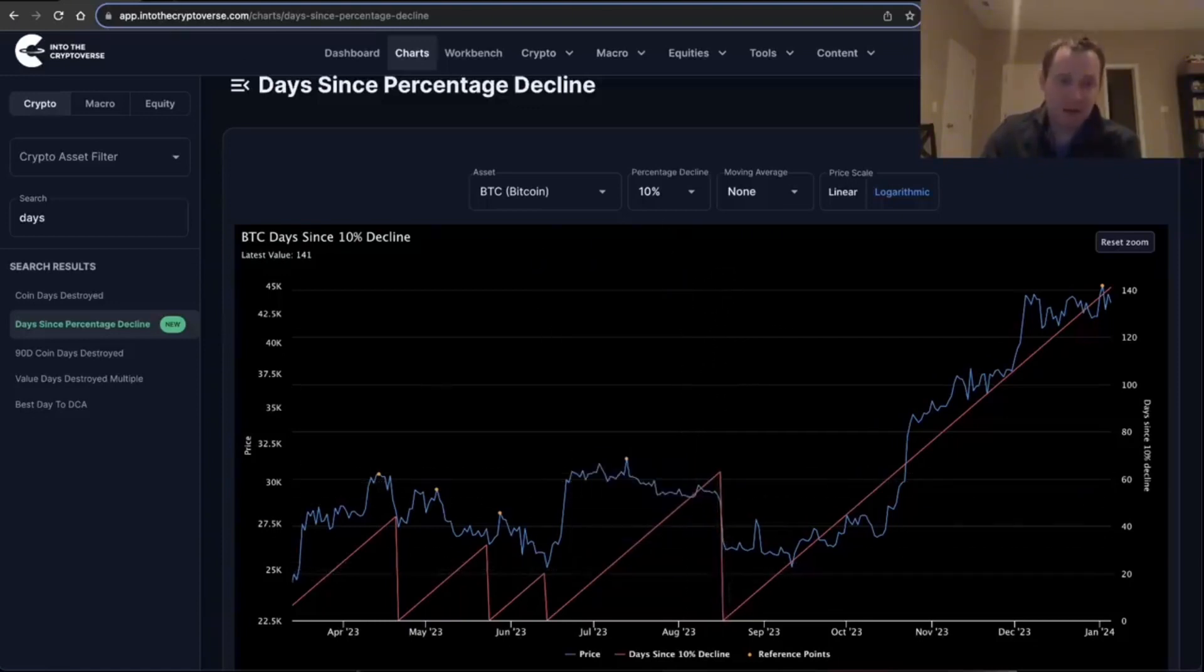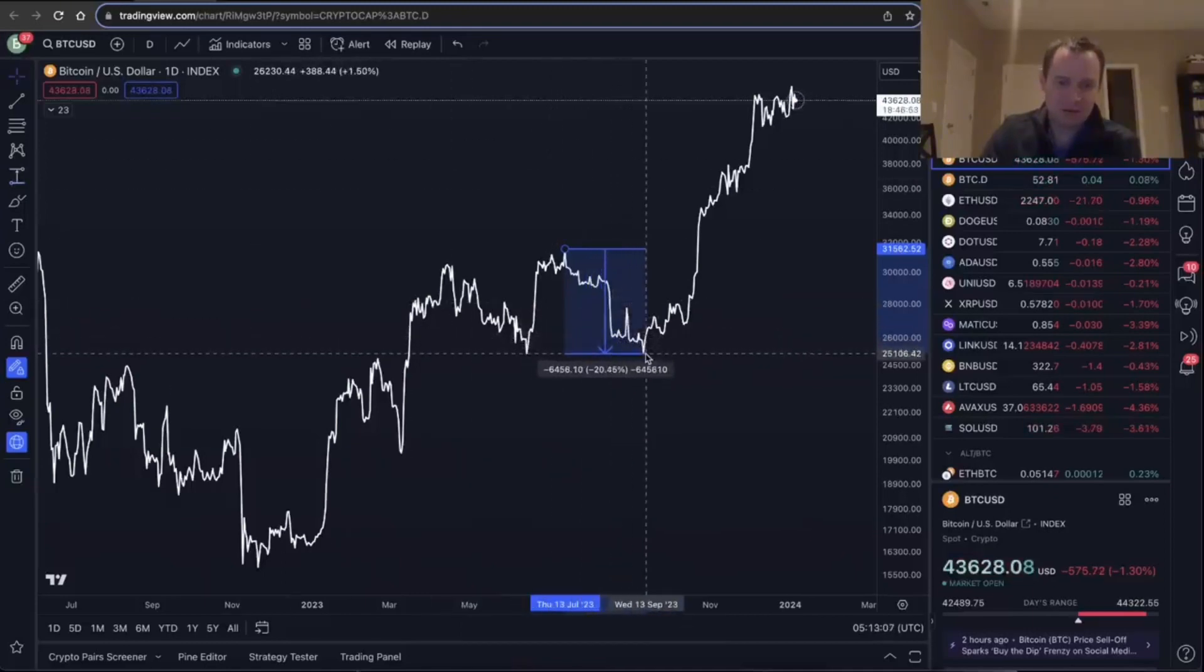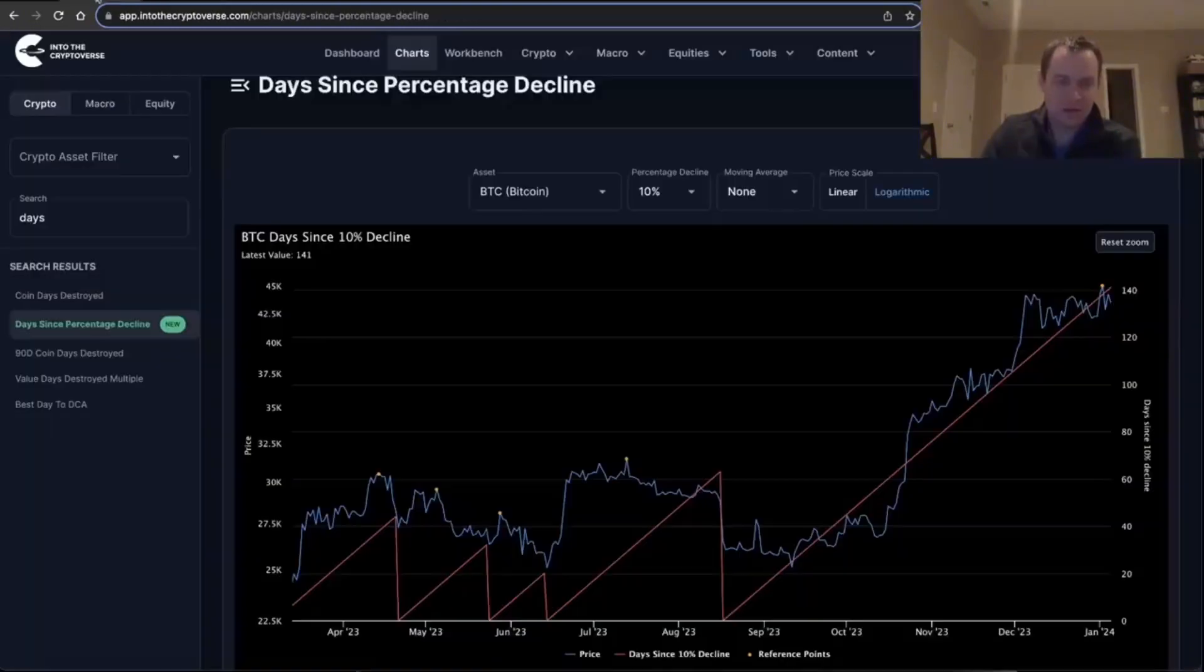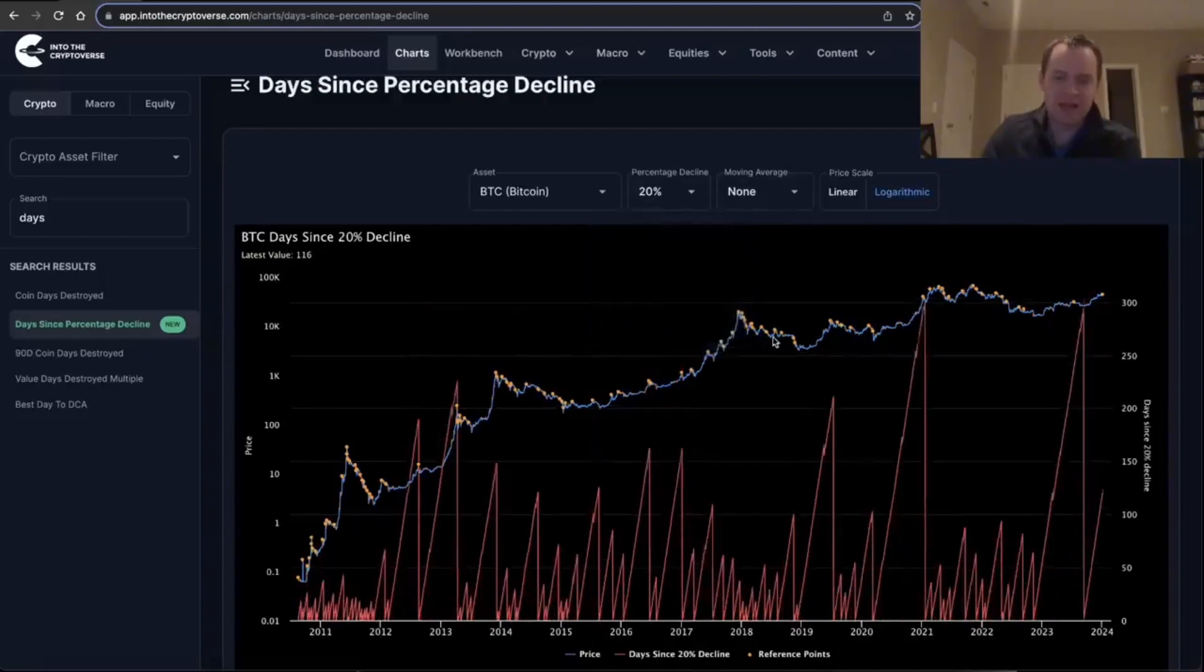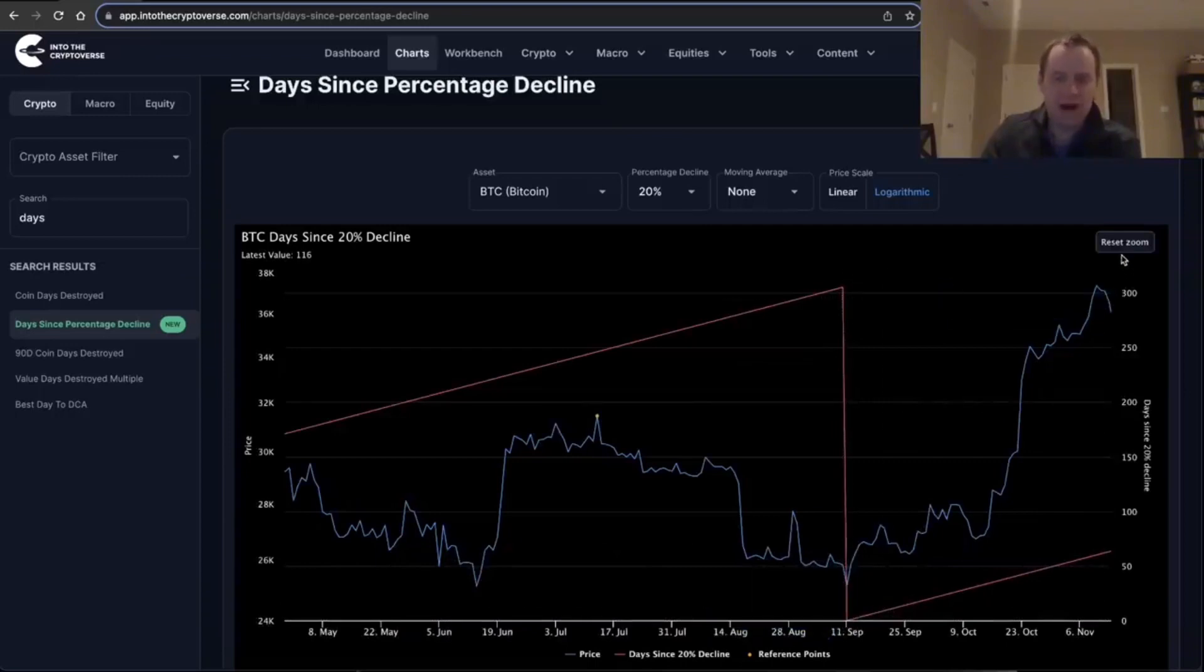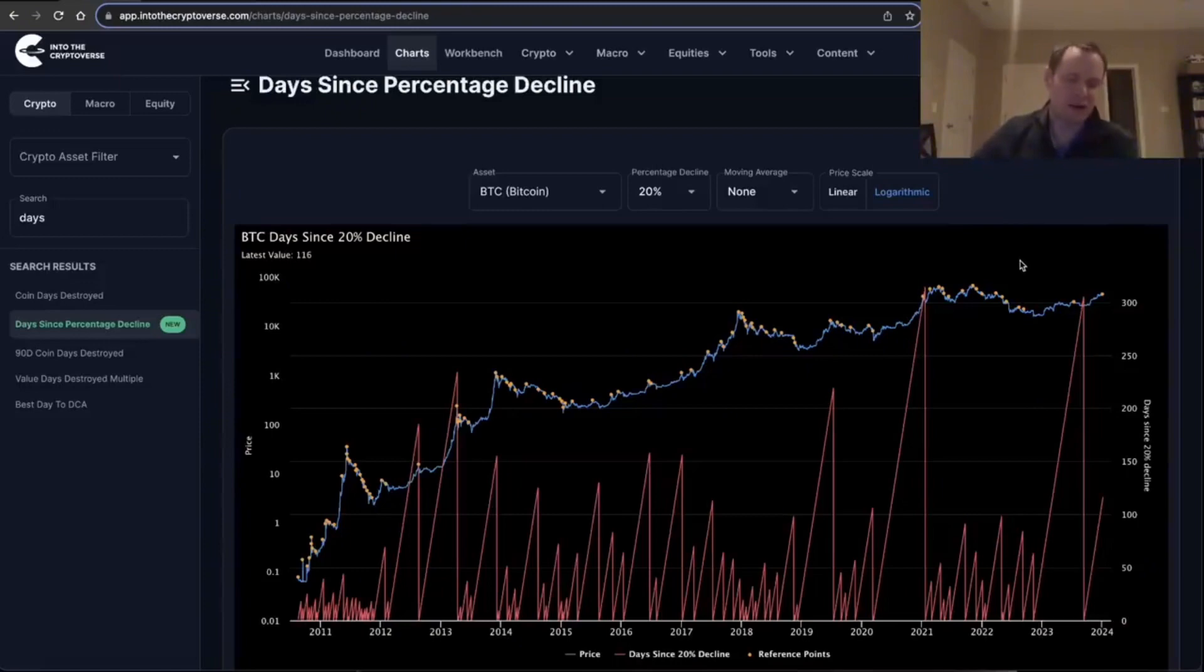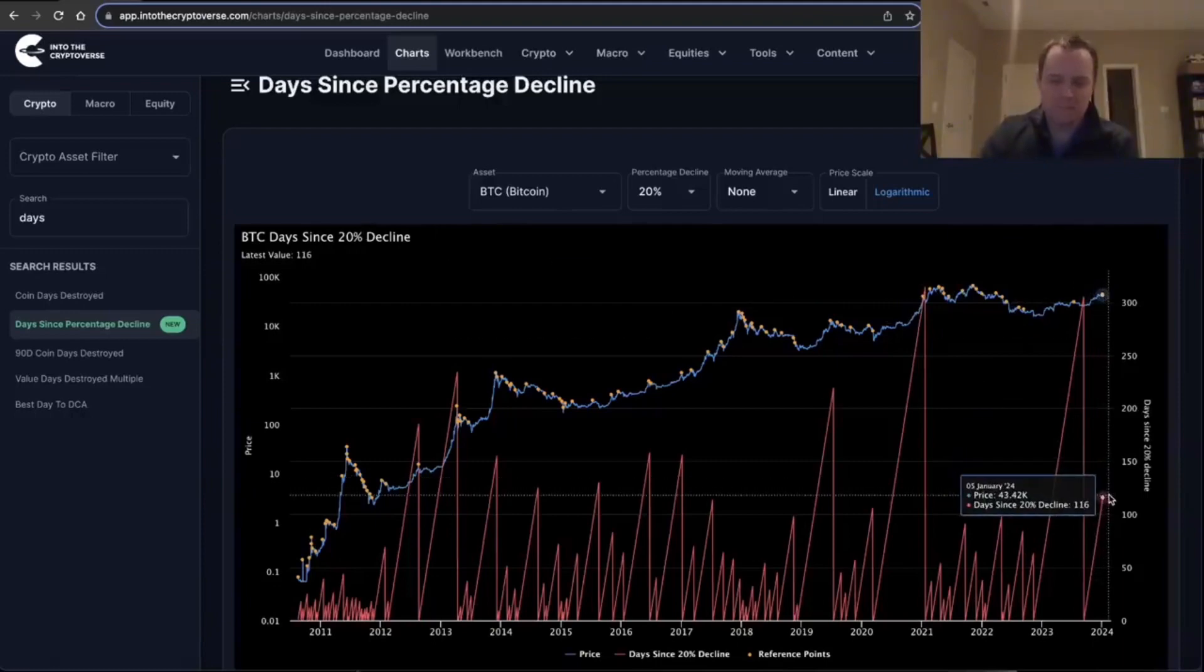But Bitcoin did not reach 20% down until September. So when you look at this chart for a 20% correction, we know the chart did not get reset for that until September, which is why it's been a shorter period of time because it took longer to get that drawdown in the first place. So when we think about the number of days since a 20% correction, it's been about 116.